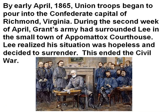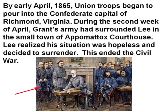By early April 1865, Union troops began to pour into the Confederate capital of Richmond, Virginia. During the second week of April, Grant's army had surrounded Lee in the small town of Appomattox Courthouse. Lee realized the situation was hopeless and decided to surrender. This ended the Civil War. Here you see a painting of Robert E. Lee surrendering to Ulysses S. Grant.